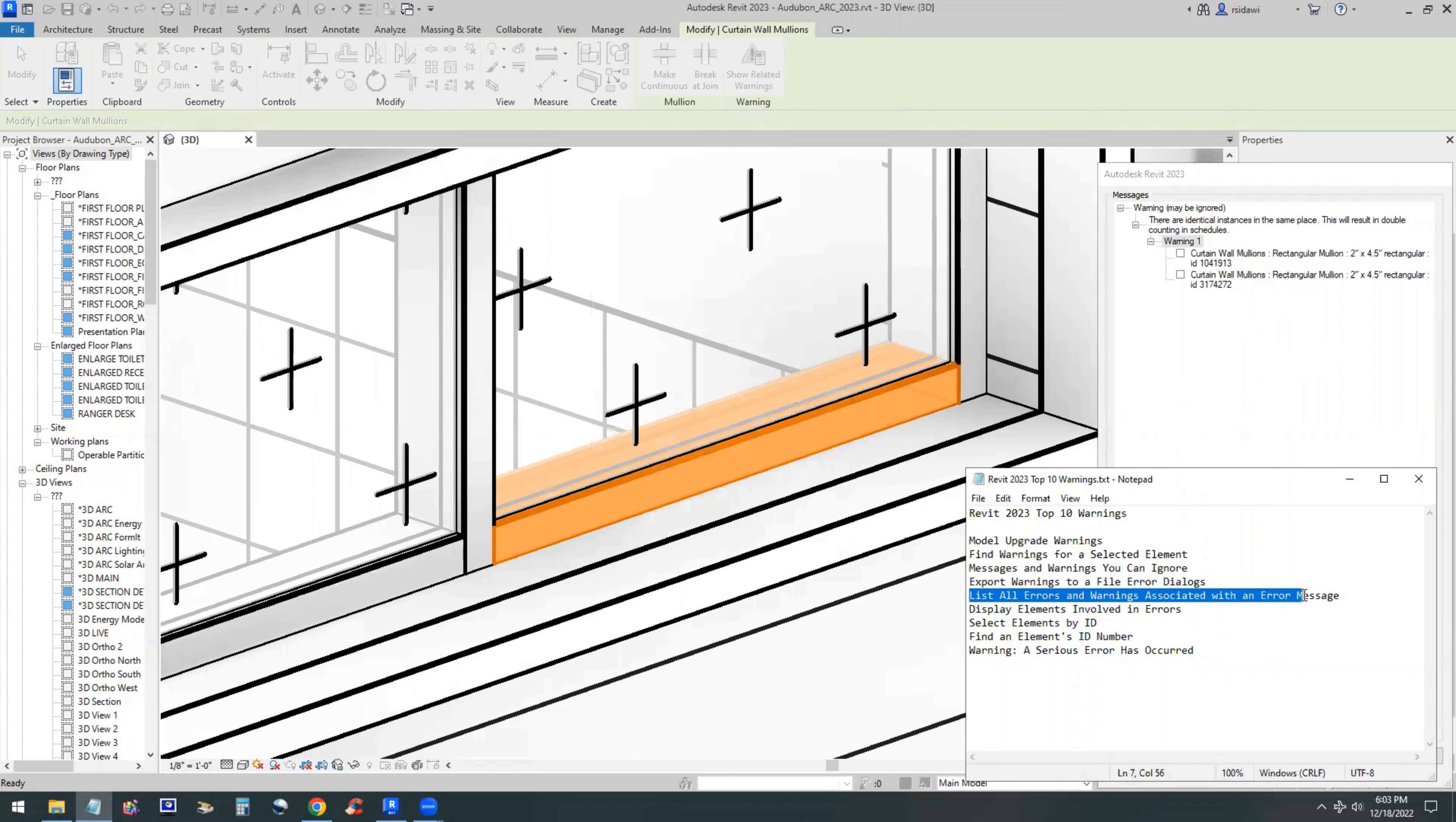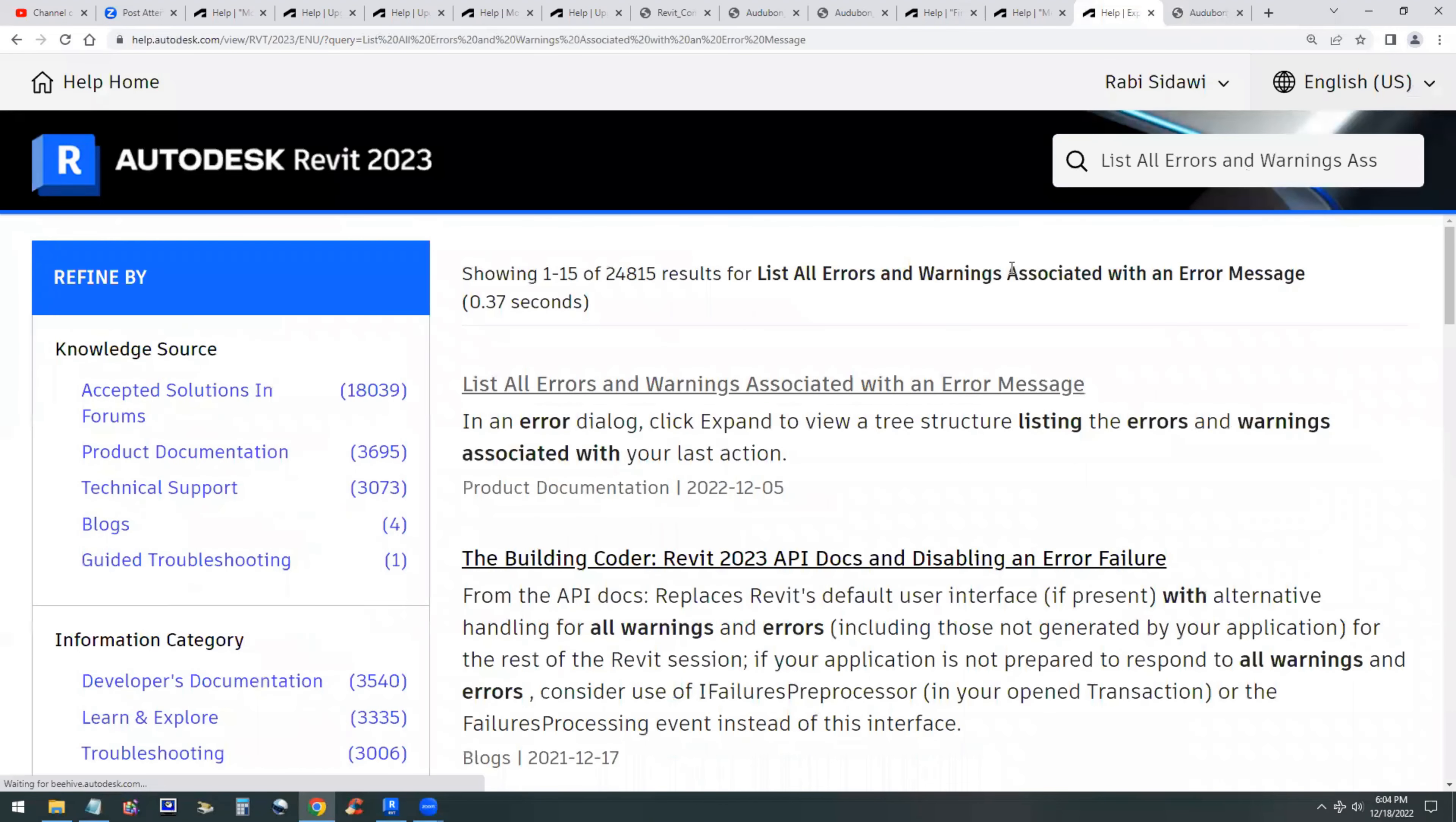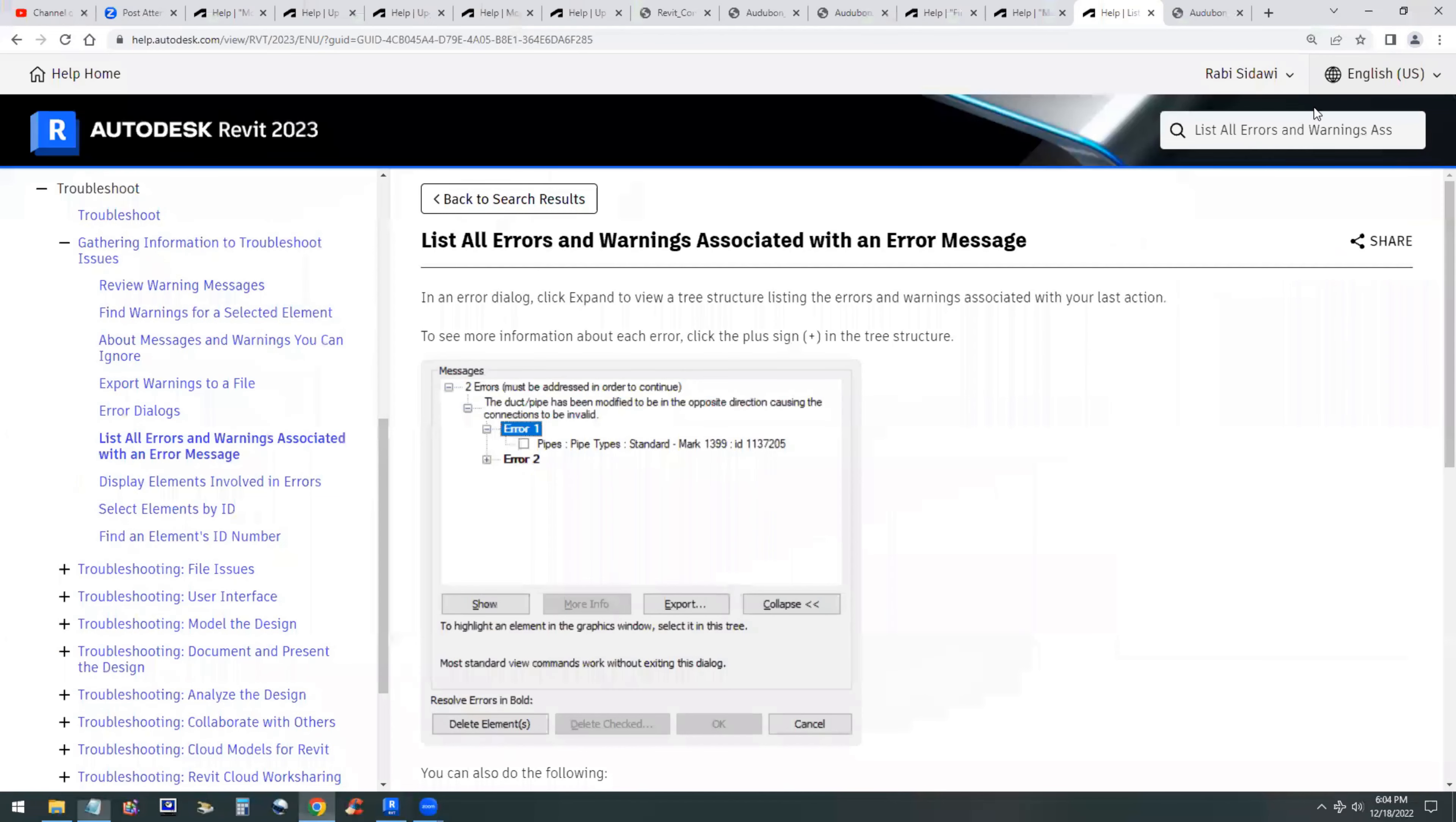How do you list all errors and warnings associated with a specific message? It's simply as simple as just opening the folder that contains that message. So back in the model, if the folder is collapsed, you can click on the plus sign to open it and see what's underneath. Next topic is display elements involved in errors.